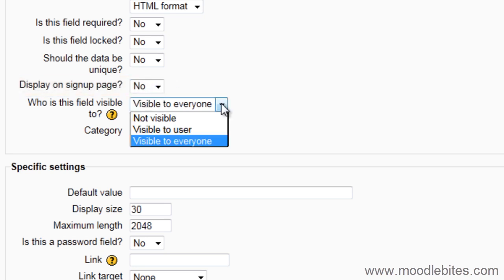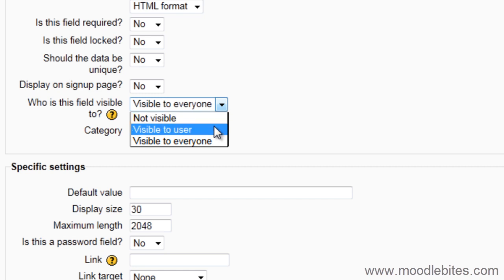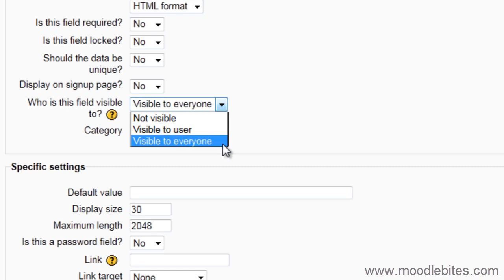Who is this field visible to? Has three options. Not visible is for private data only viewable by administrators. Visible to user is for private data that is only viewable by the user and by the administrators. Visible to everyone is visible to everyone who can view the profile.